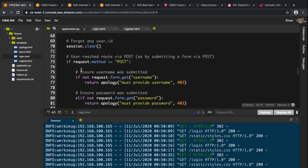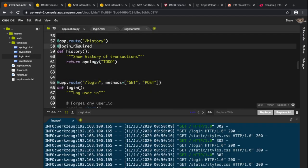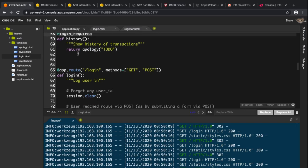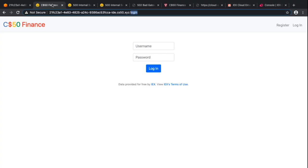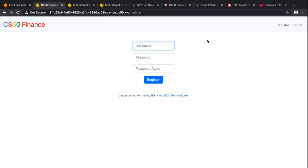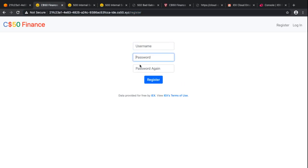This login_required decorator is defined inside helpers.py, which you can read about to learn more. Now we want to test whether register works — and as you can see, when you click register the URL changes to '/register' and you have three form fields.